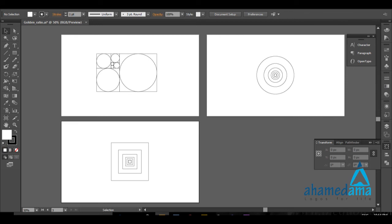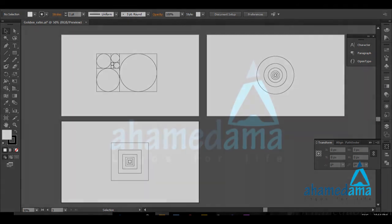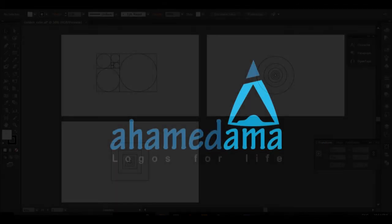That's it — you have now created your own golden ratio squares and golden ratio circles. This is my very first tutorial, as I mentioned before. Don't forget to subscribe and hit the like button below. If you have any questions, pin me in the comment section below. See you in the next one — adios!